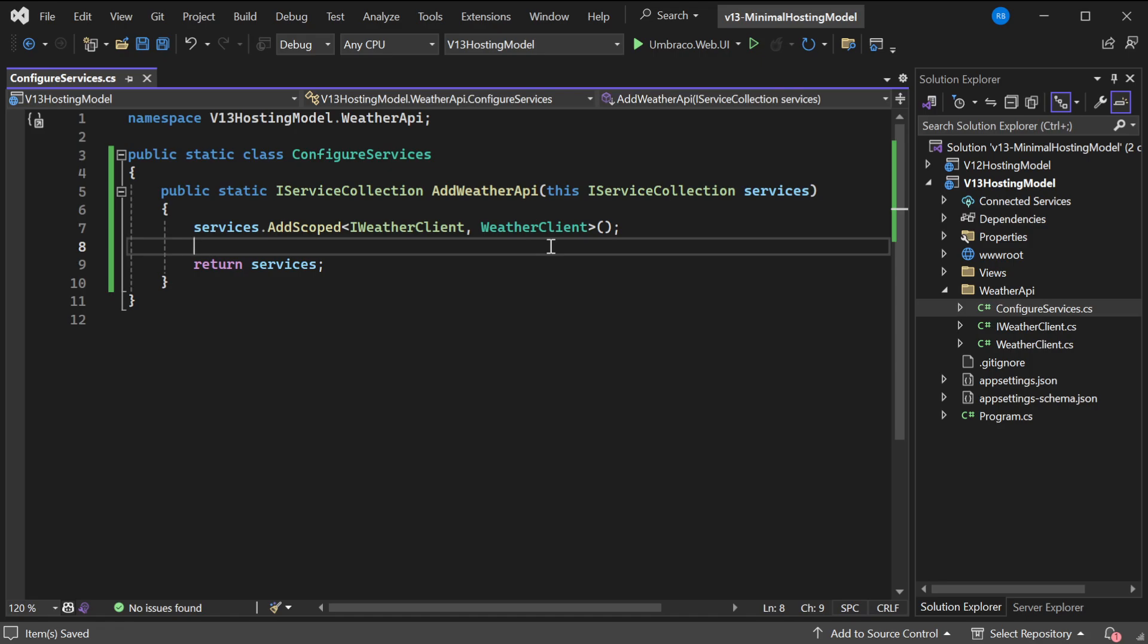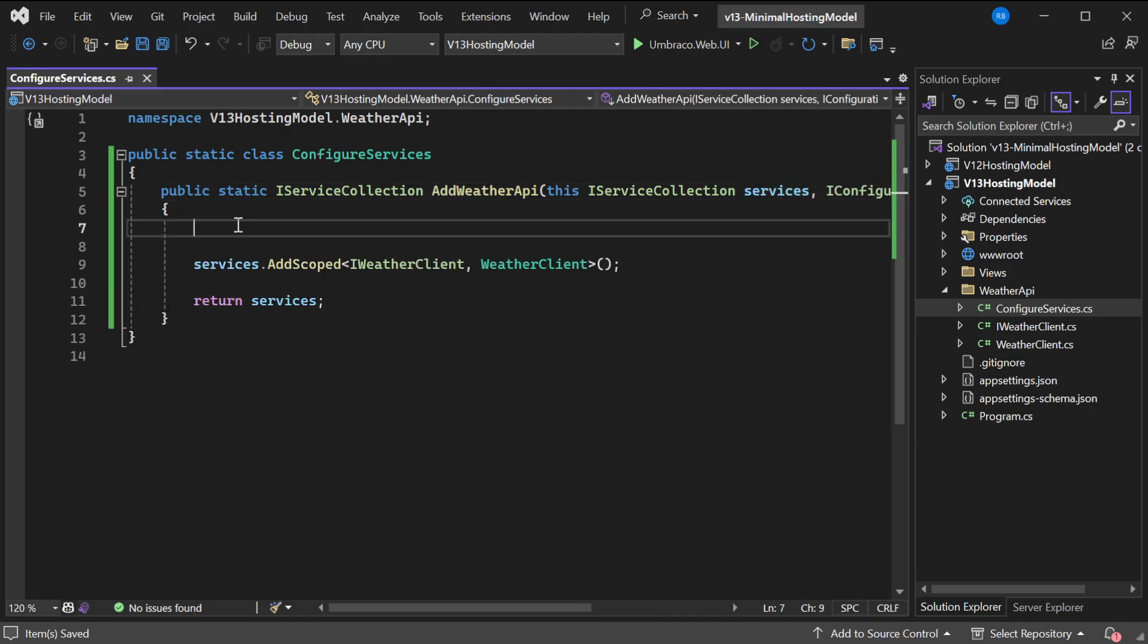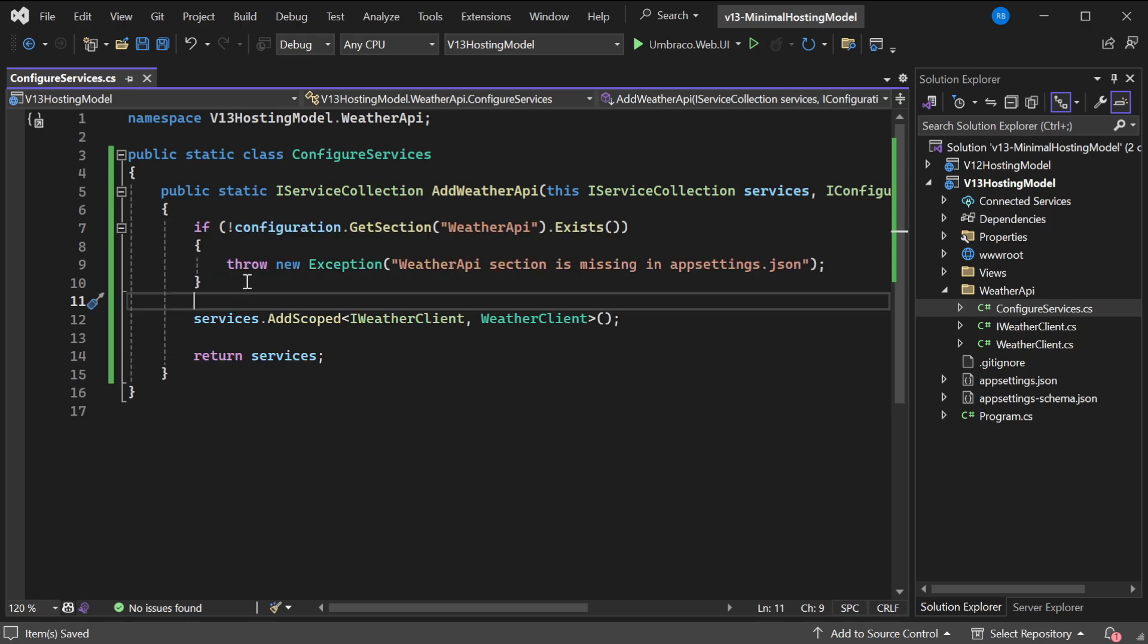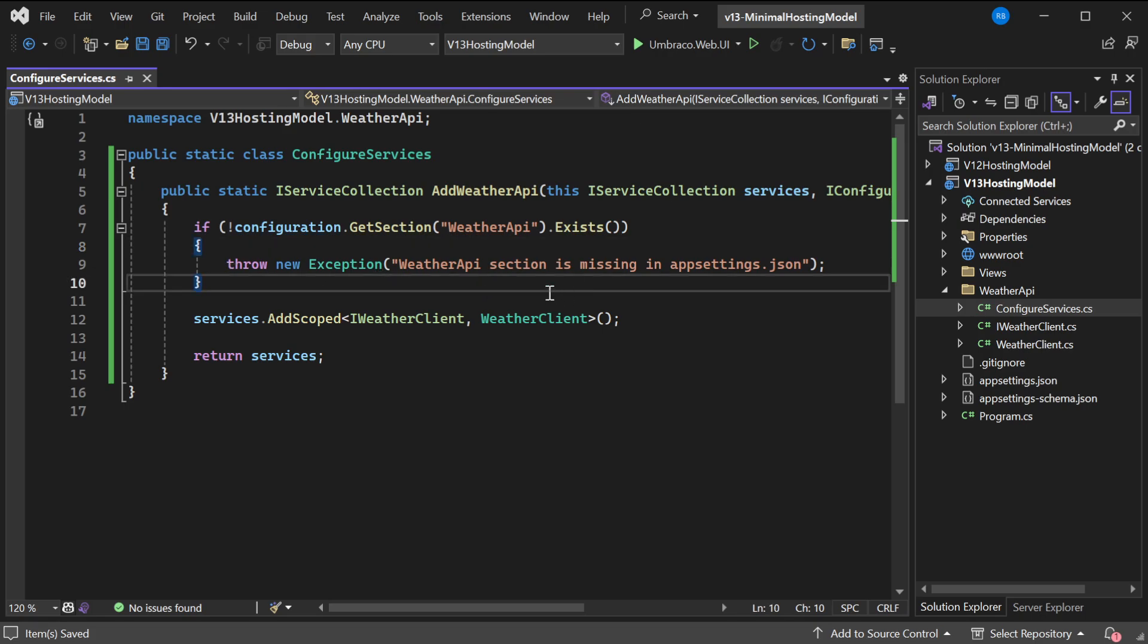For example, this client might require some configuration. So what we'll do is we'll add the IConfiguration interface as a parameter to this extension method. We can now use this configuration parameter to check against configuration values. For example, we can check against the configuration section WeatherAPI. If it does not exist, we'll throw an exception saying that the WeatherAPI section is missing in the appsettings.json. You probably want to throw your own exception or a better one.